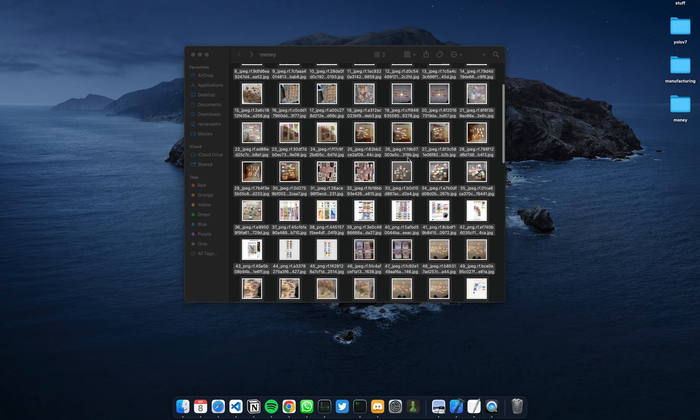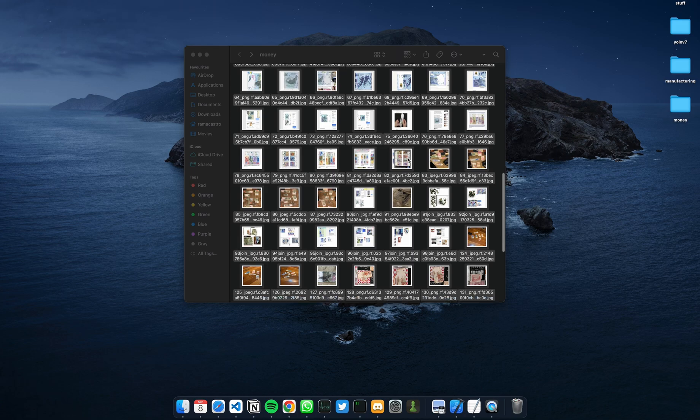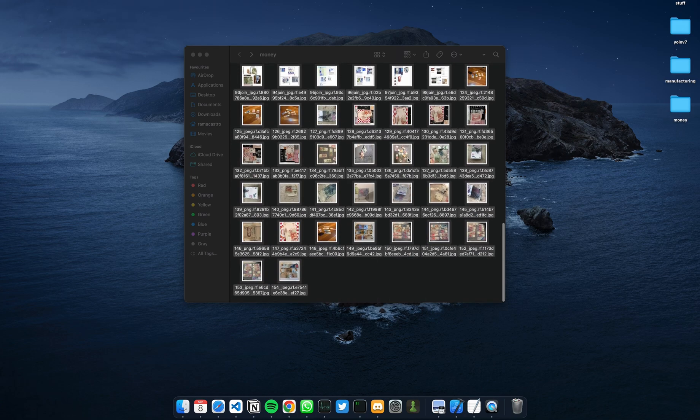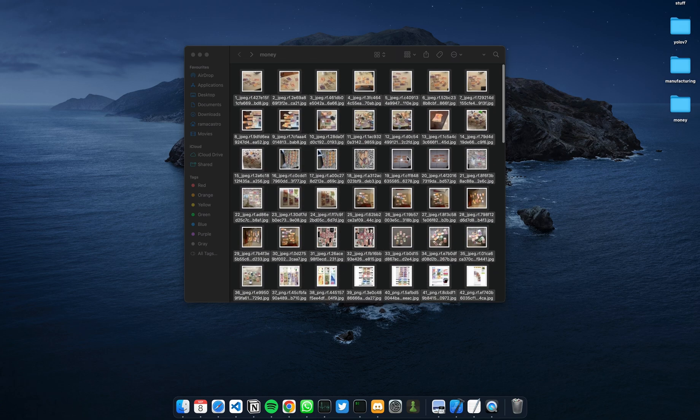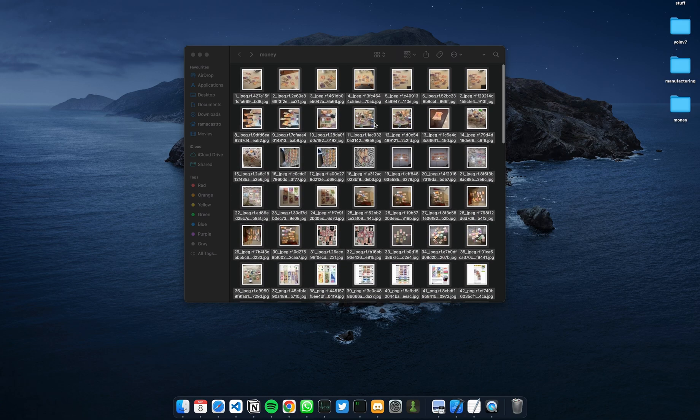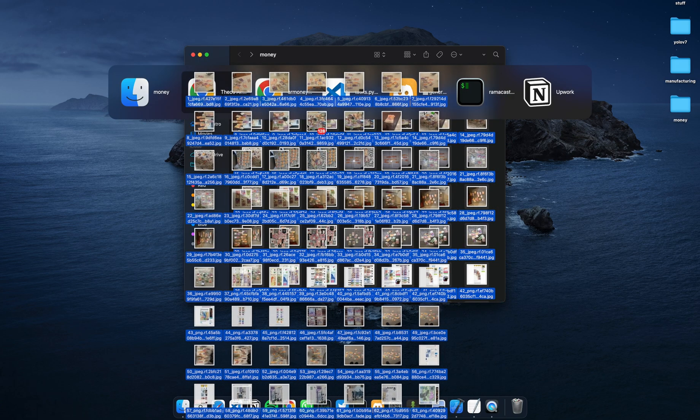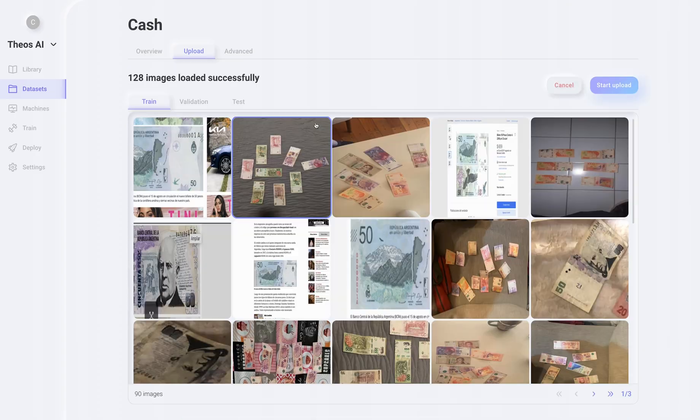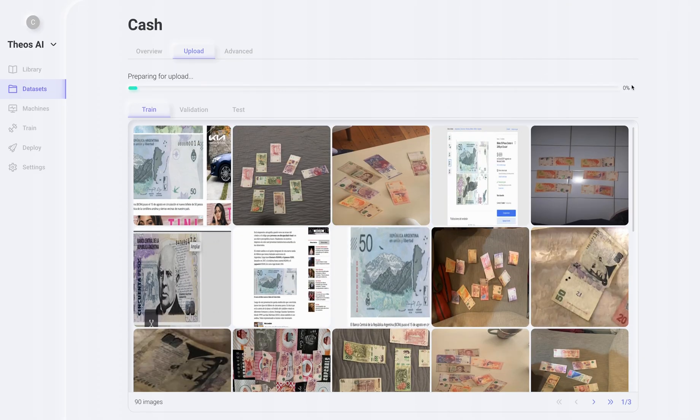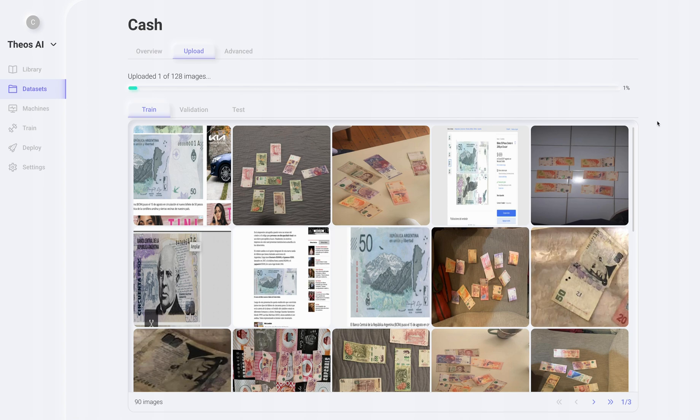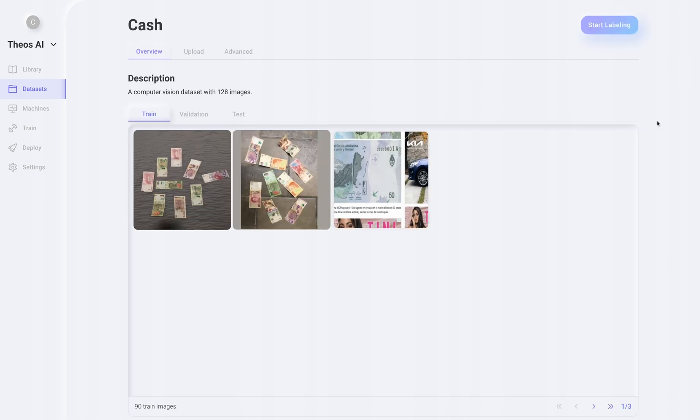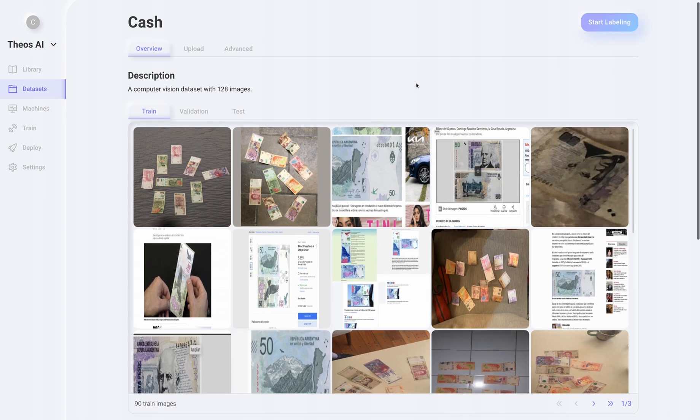We have to collect a few images of cash and upload it to Teos. So here I have about 100 images. Let's go ahead and click start upload. This should take a few seconds.